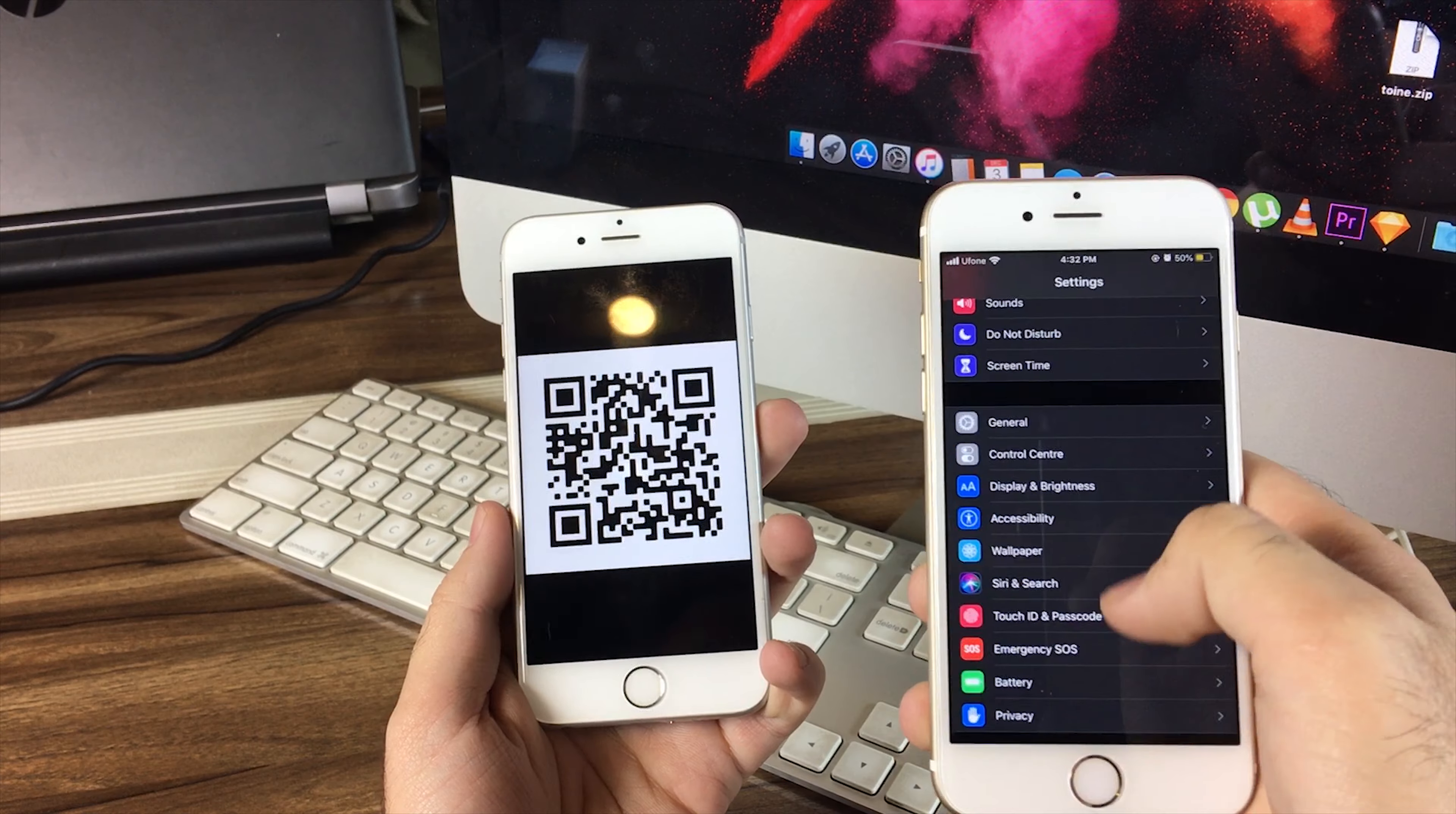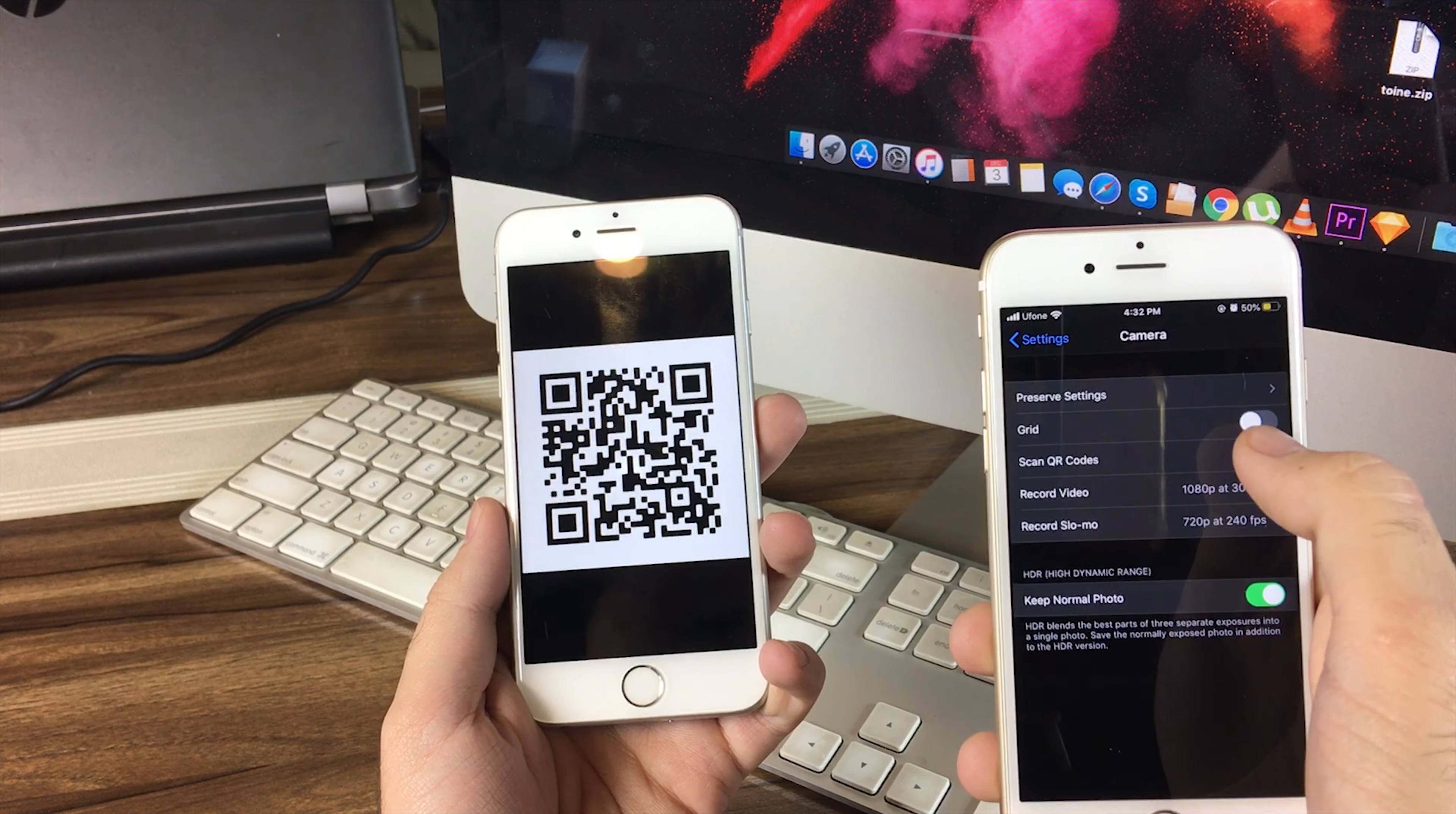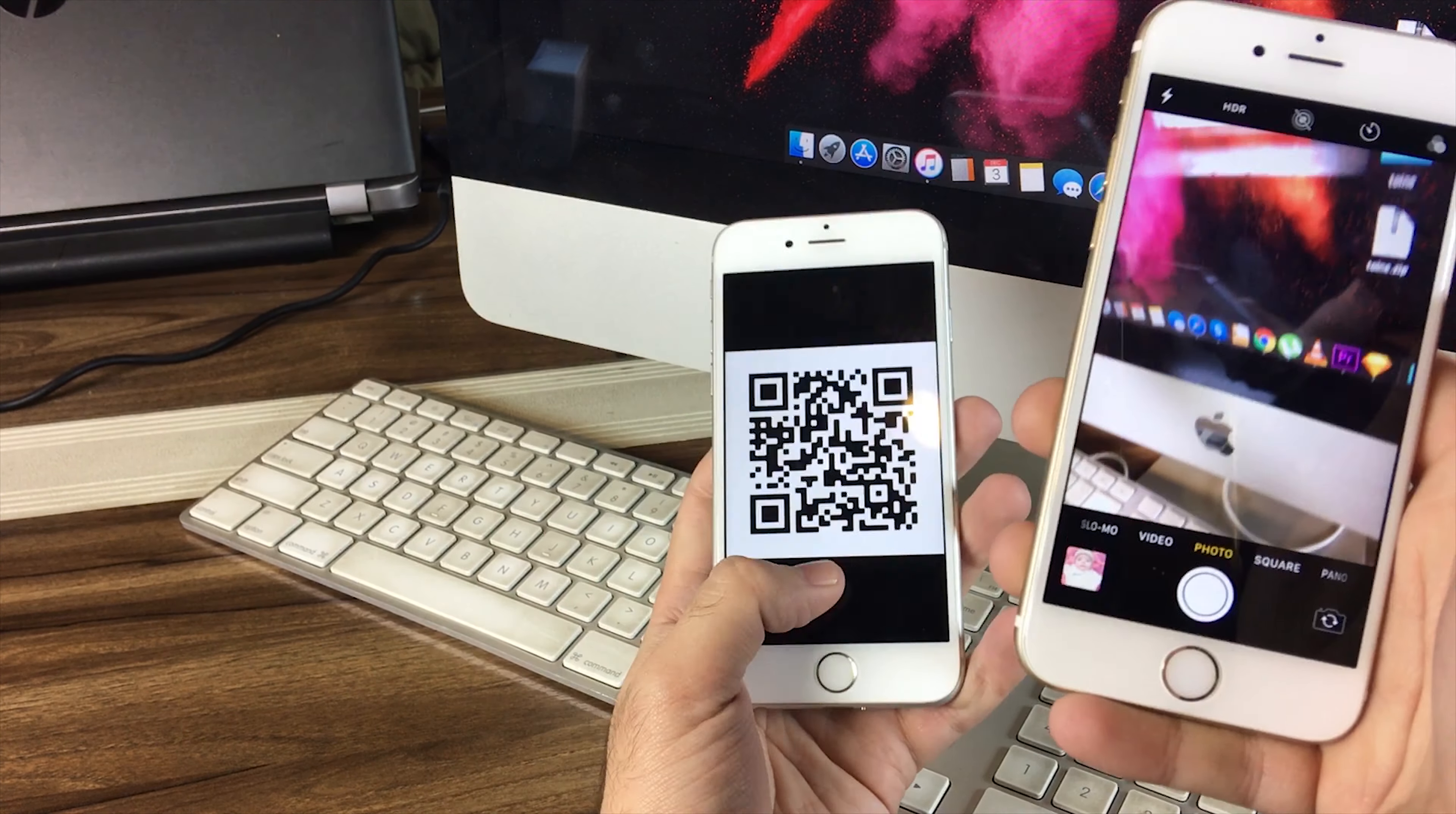So before we start scanning QR code, make sure this option is enabled in your camera settings. When we're all set, simply open your camera and point it to the QR code. It will immediately read the data behind it.